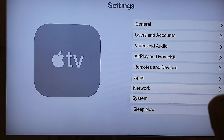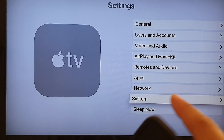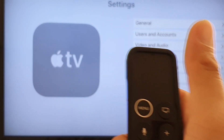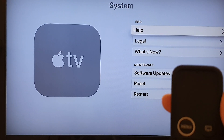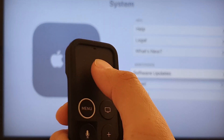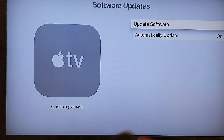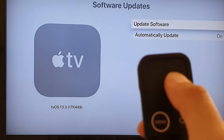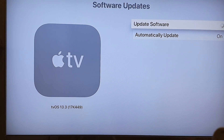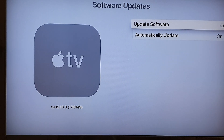Then you want to scroll down and tap on System. Press on the remote and go down to Software Update, then tap or press on Update Software. If there is any new update, it will tell you that you can proceed to update your Apple TV.